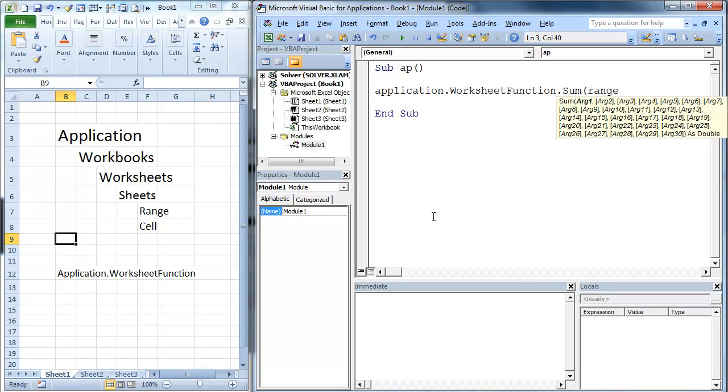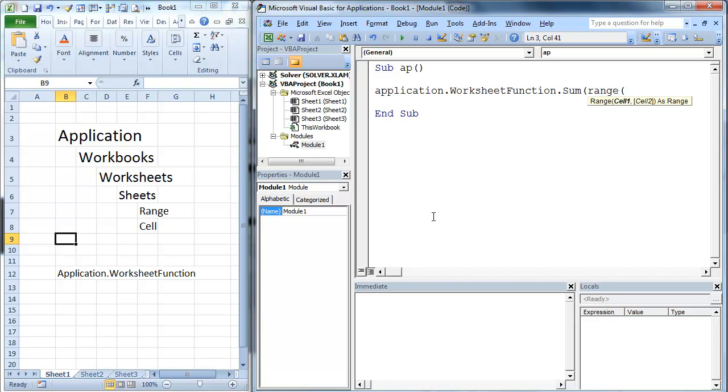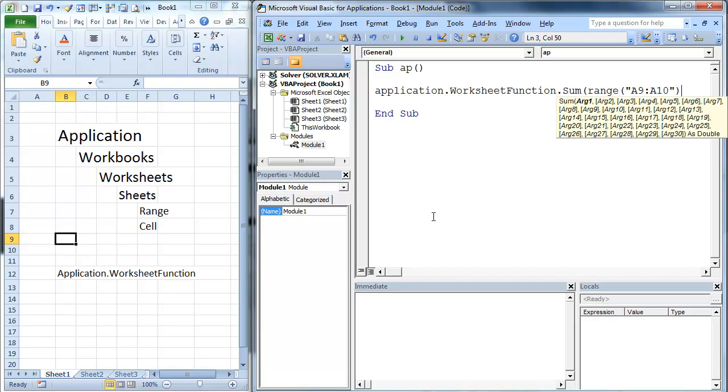So we're going to go range. We're going to pass it range. I put in a string, so we're going to pass it range A1 to A10. So we're just going to add up those two.